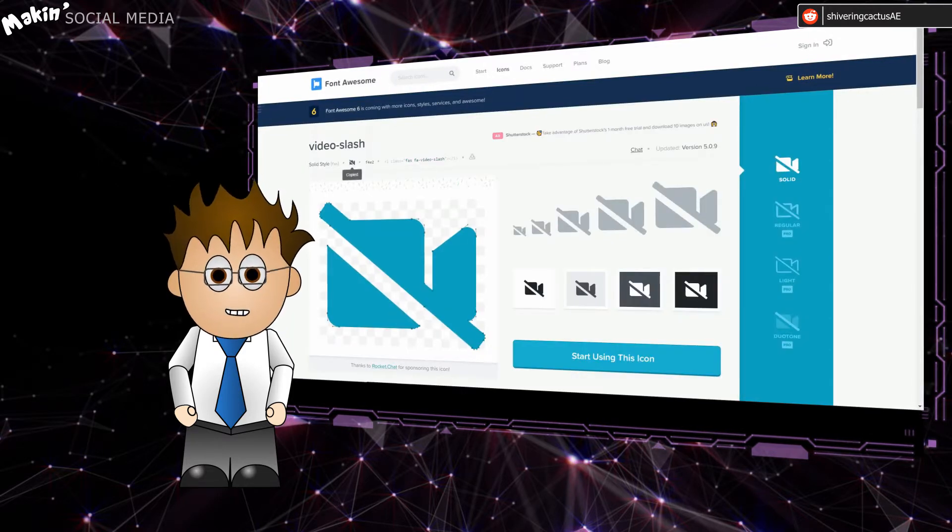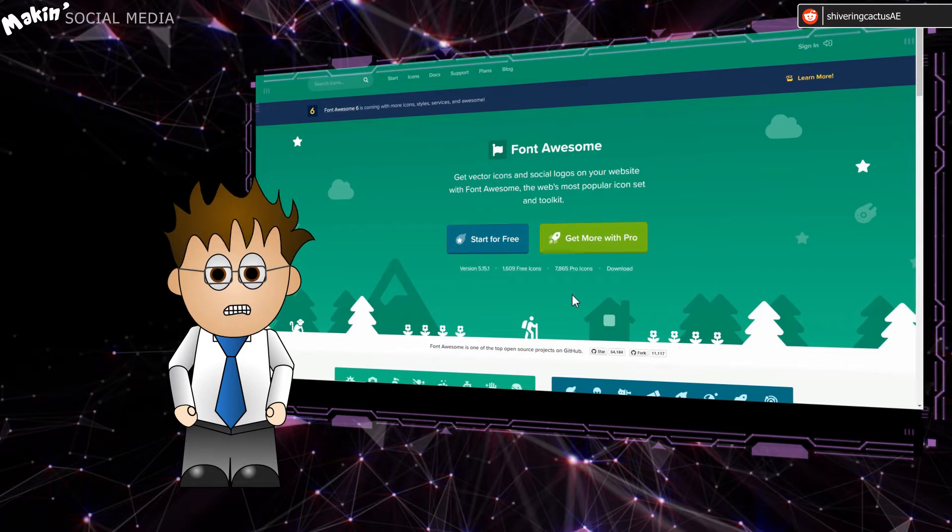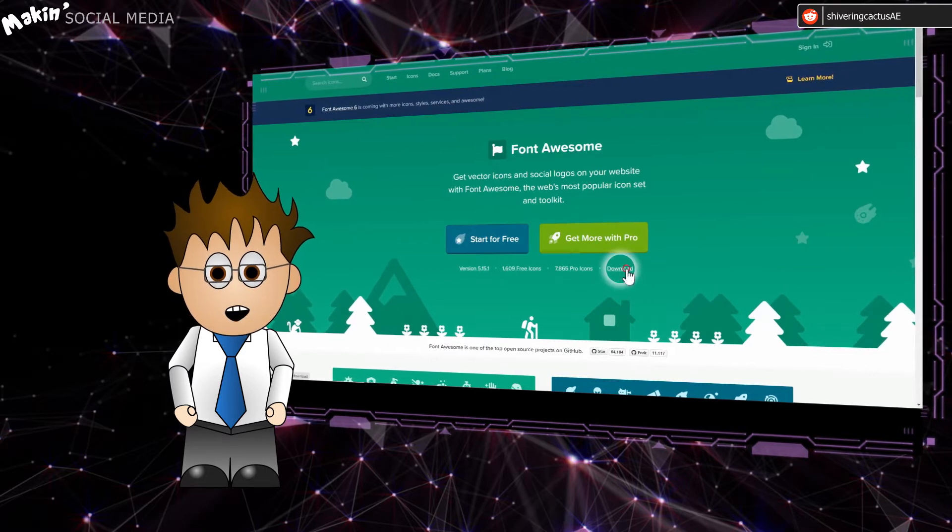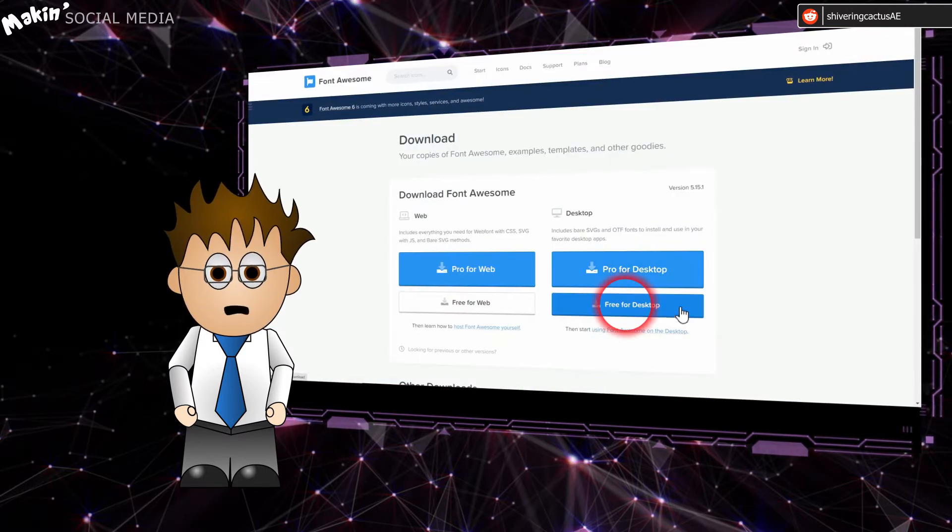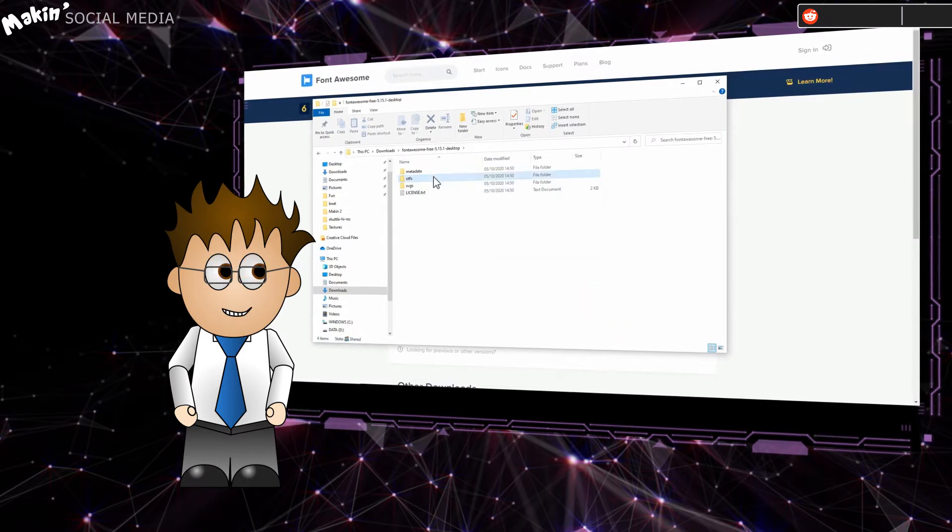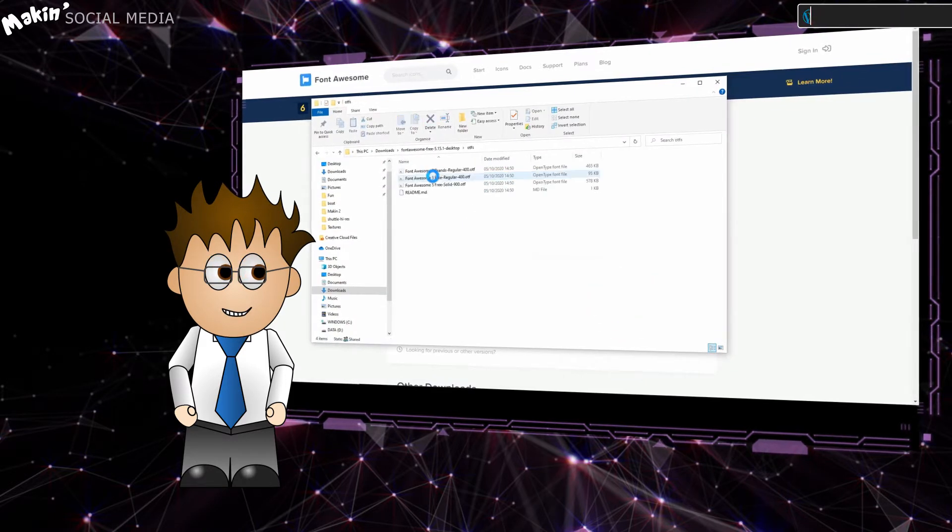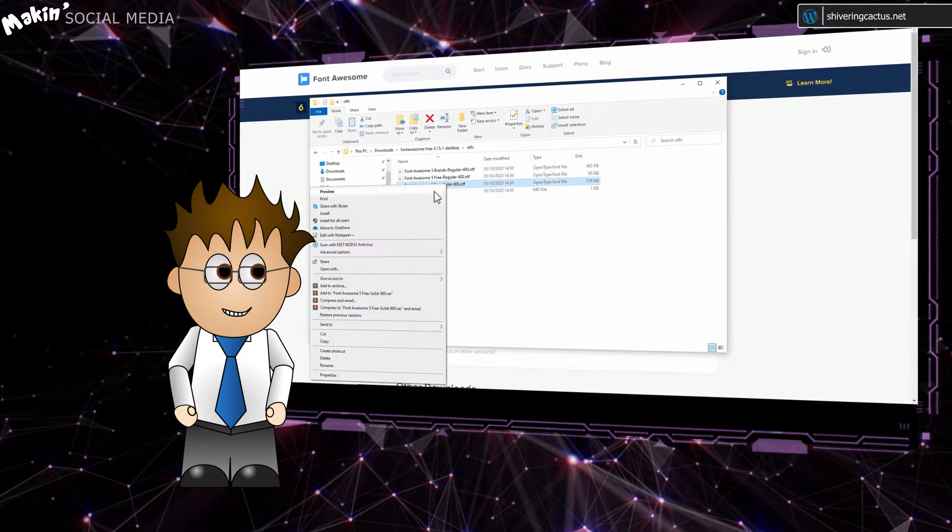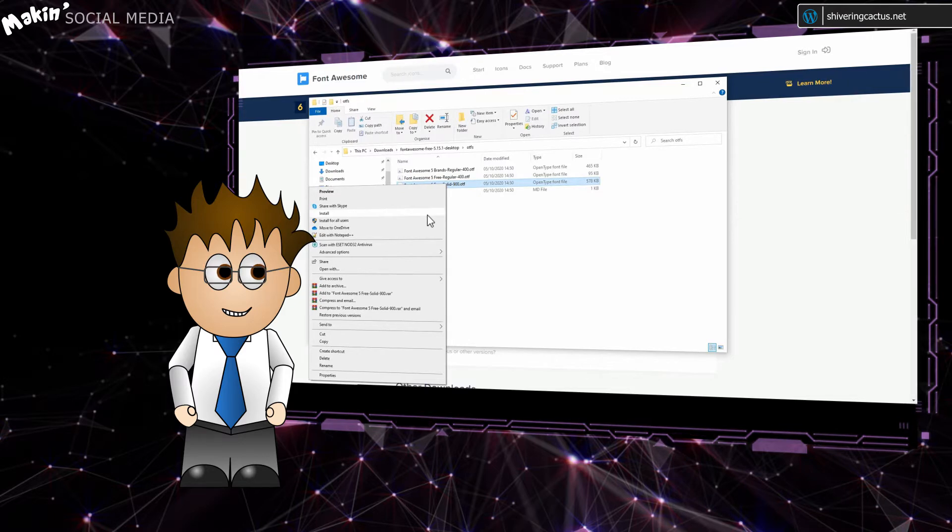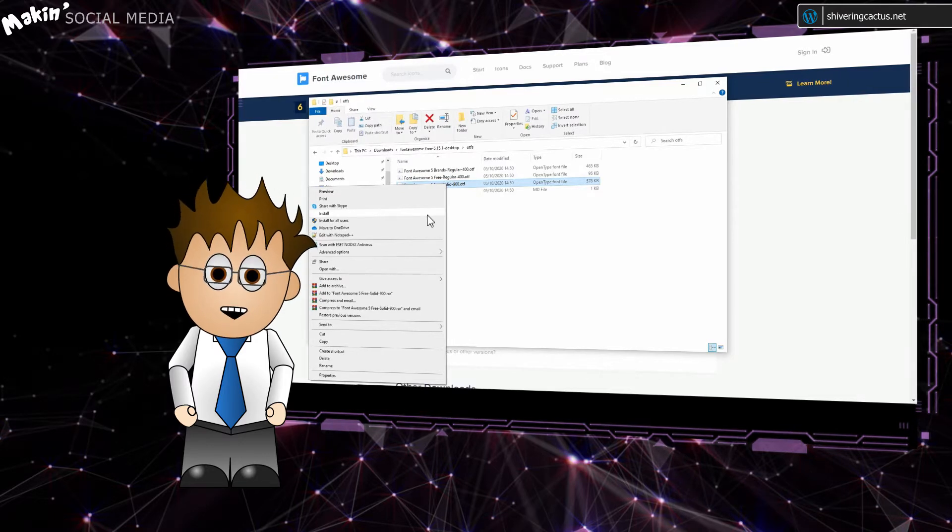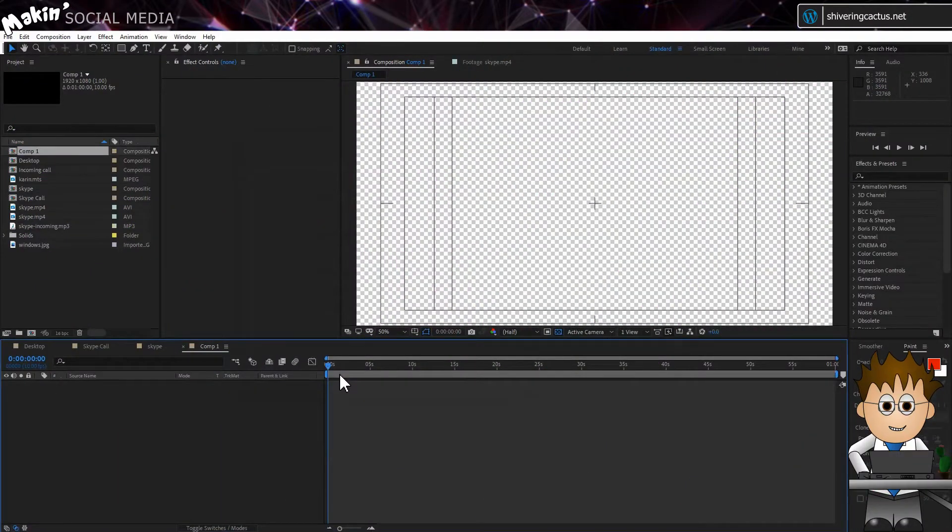To use it, you'll first need to install it. Just click this download link, download the free desktop version, virus check it, unpack and install the font files. And then you can go ahead and open After Effects, who also aren't paying me.